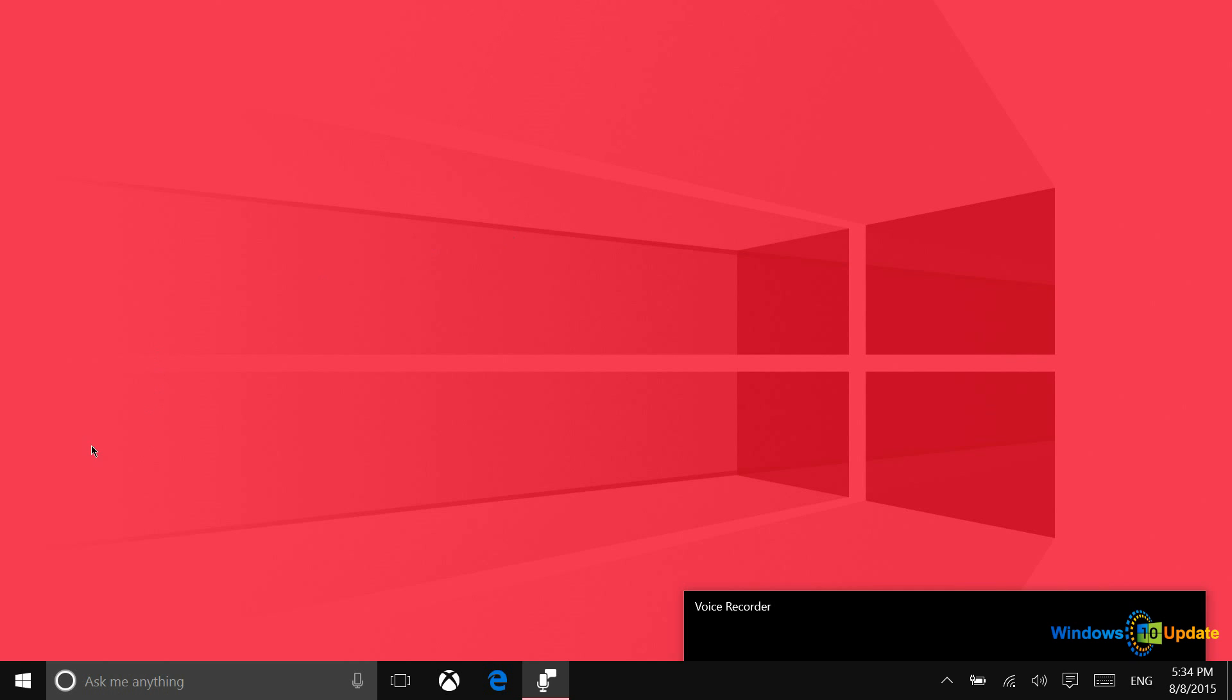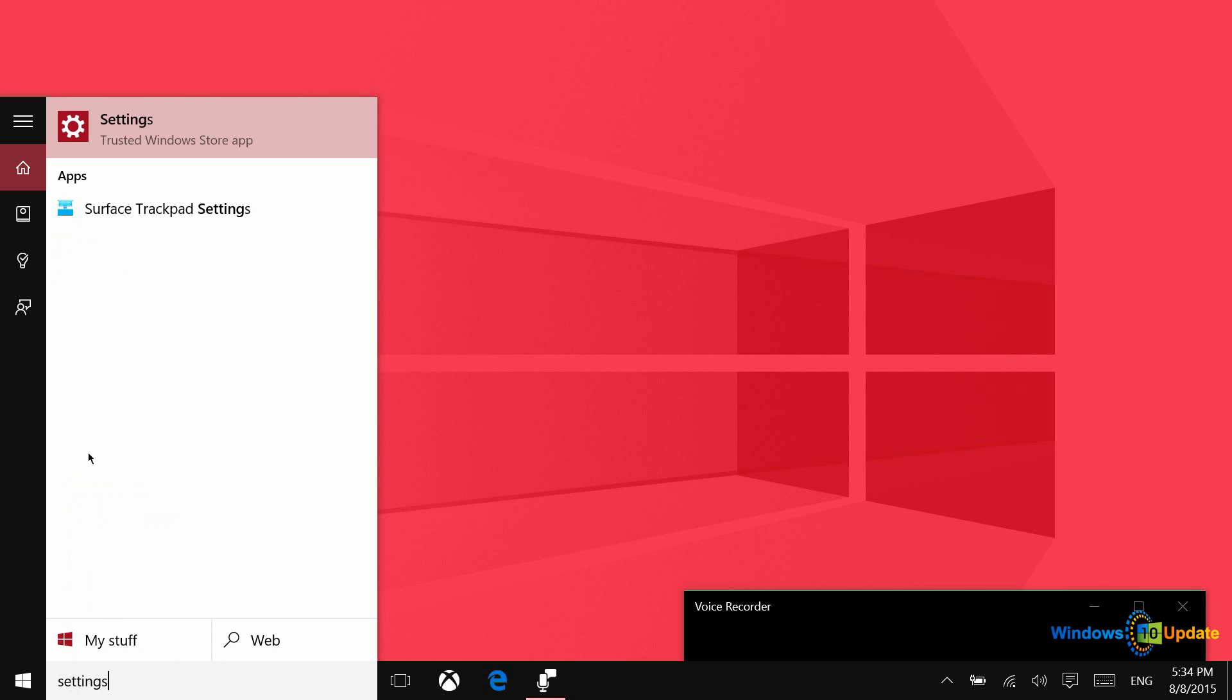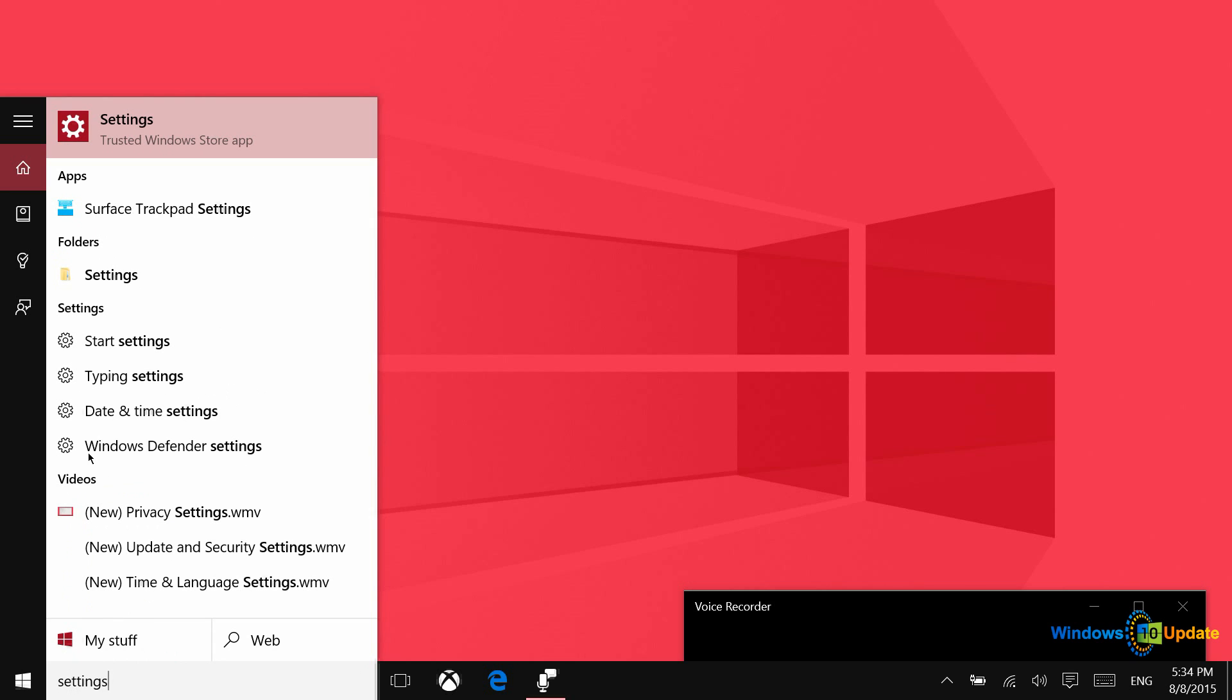To reset your PC, you want to go to settings, and you can do this by just typing settings into the Cortana or search box.